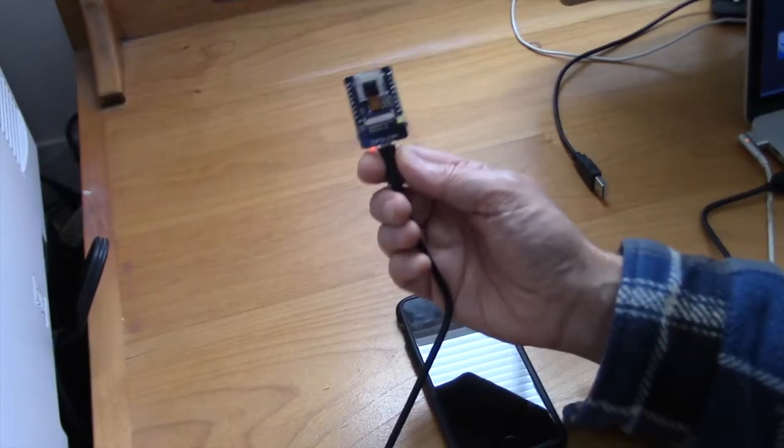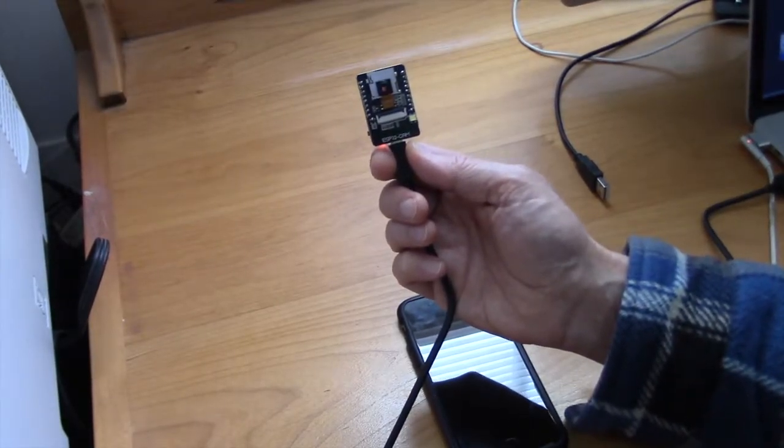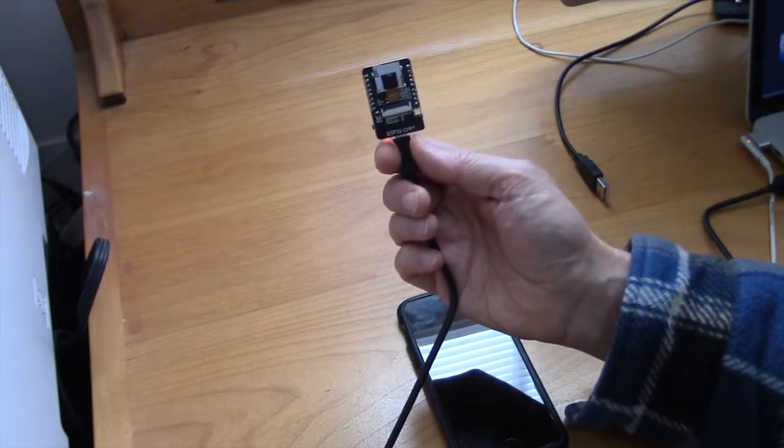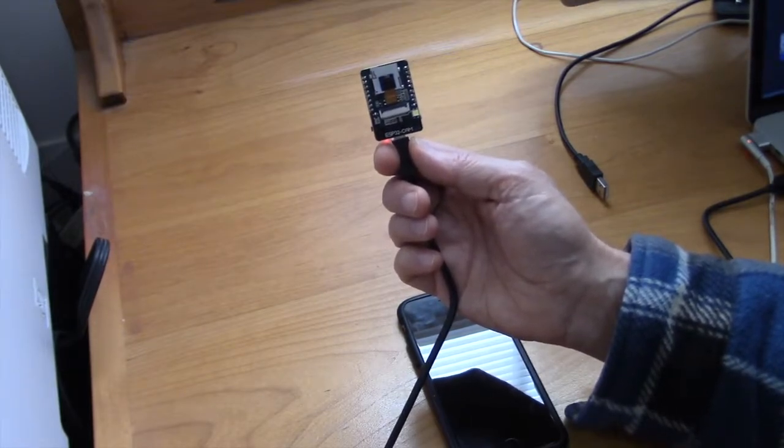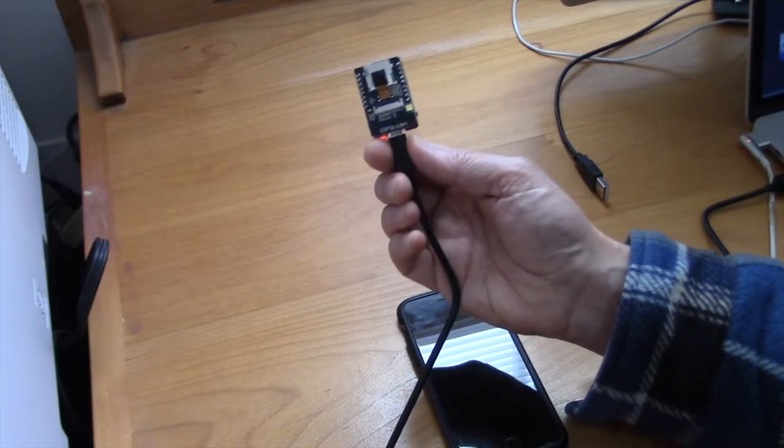Now one thing about the ESP32CAM is that it does not come with the USB connection and so you have a couple of choices.